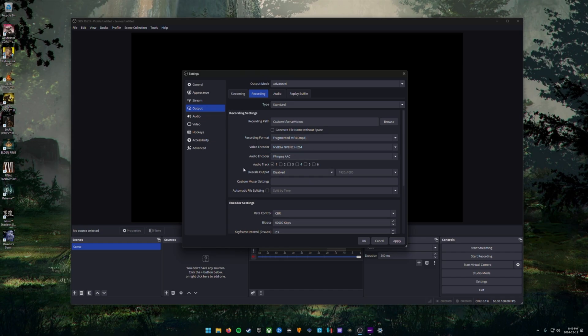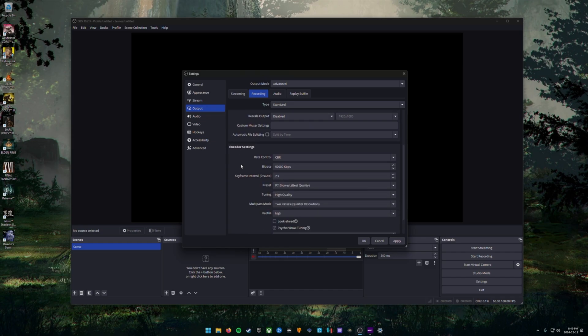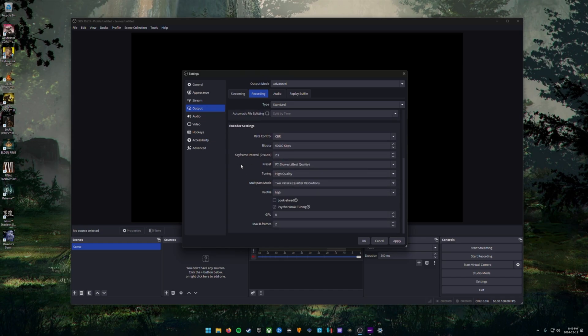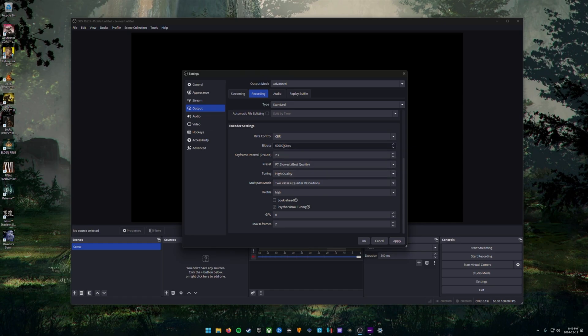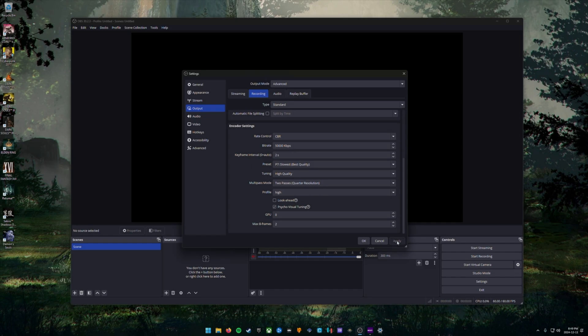And here we can crank up the bit rate a lot higher since this is a recording and we're not streaming. I would recommend anywhere between 30,000 and 50,000 kilobits per second, depending on the quality that you want for your videos. You also want to make sure that your keyframe intervals is set to two seconds and everything else you can keep at its default setting. You can now click apply and then OK to exit the settings.